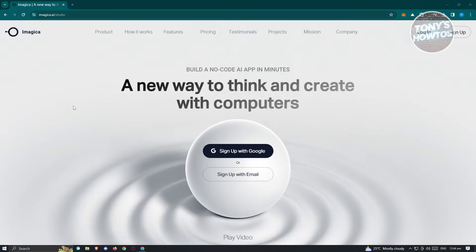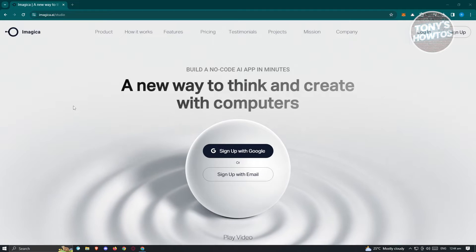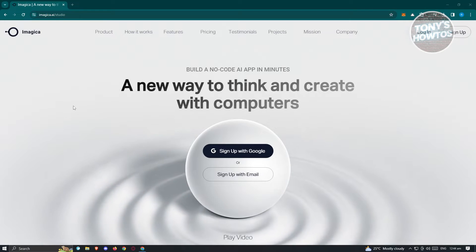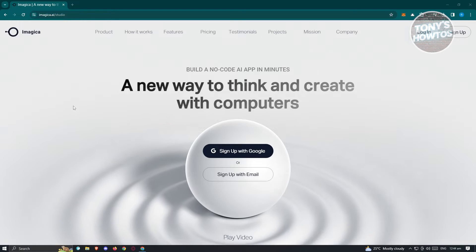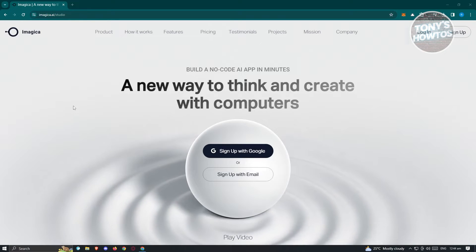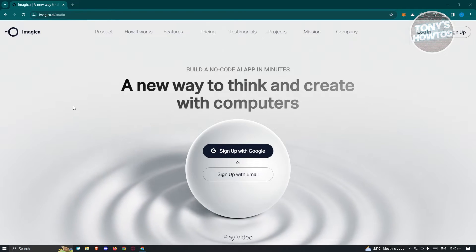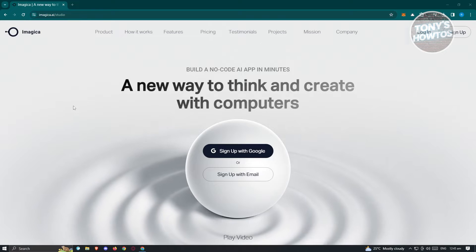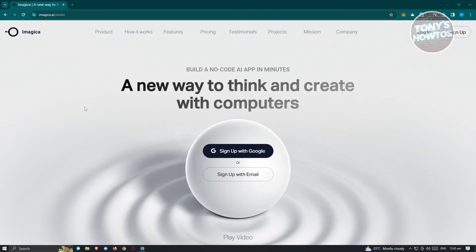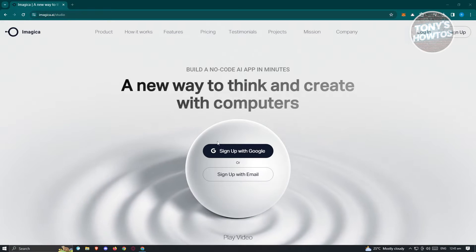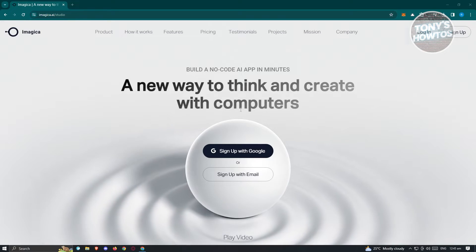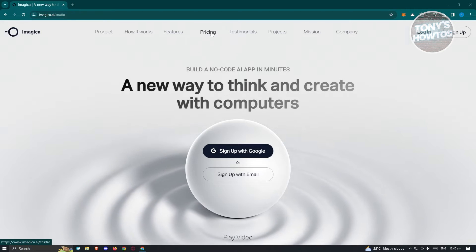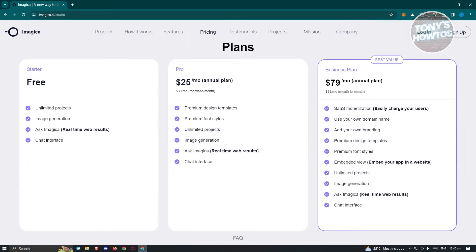Now on the main homepage, you should be able to see the sign up with email and sign up with Google options. If you want to manually create your account, you can click on sign up with email. But before starting, we first have to look at the pricing they actually have, so let's go ahead and go to the pricing tab.